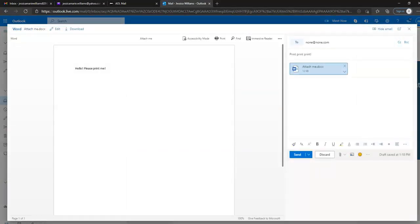From here we want to go ahead and hit Send. So your basic things are: create, save, name, compose, attach, and send.